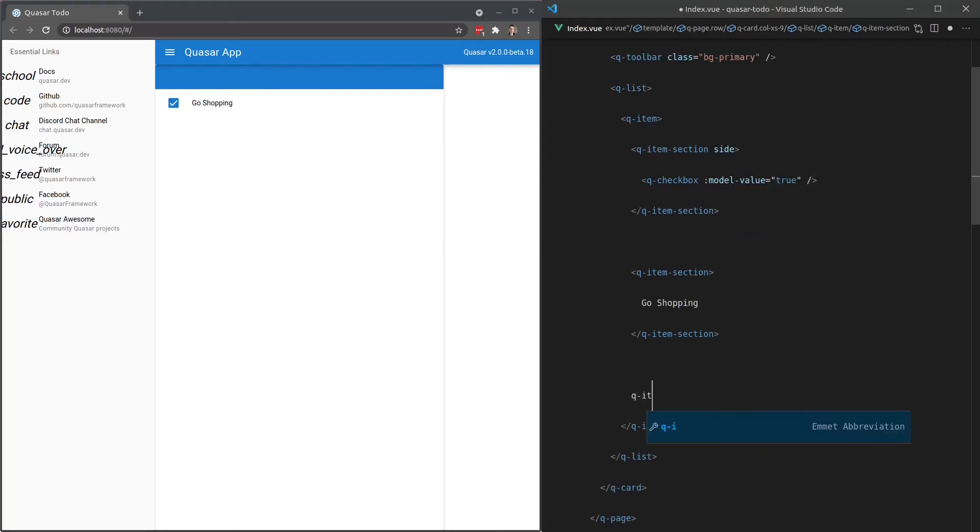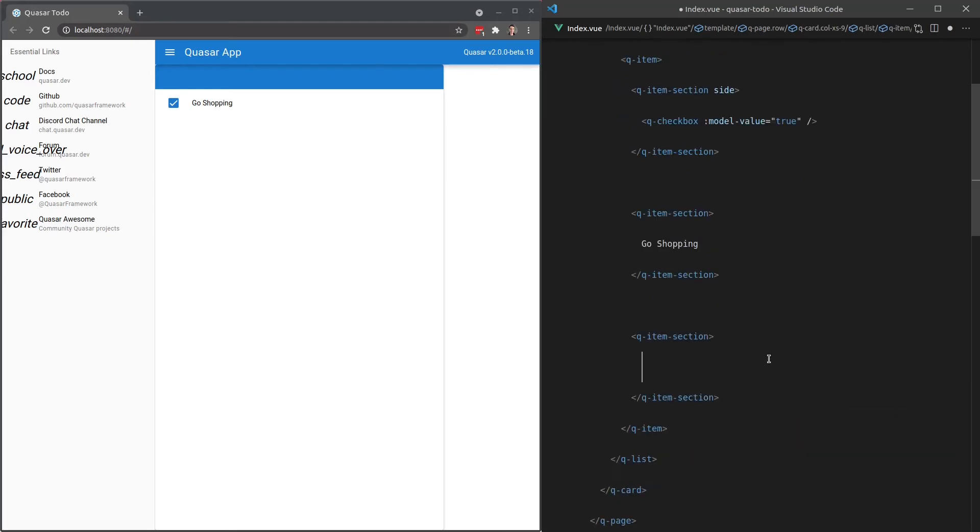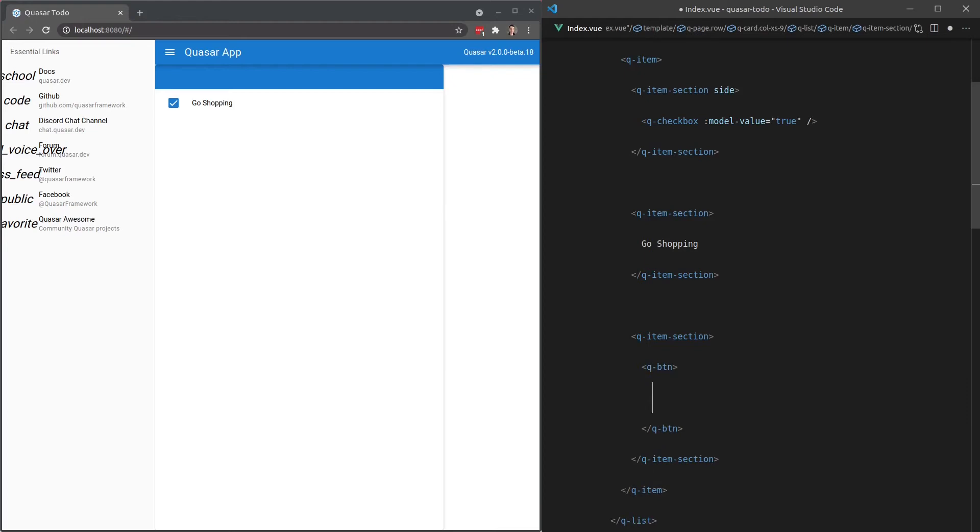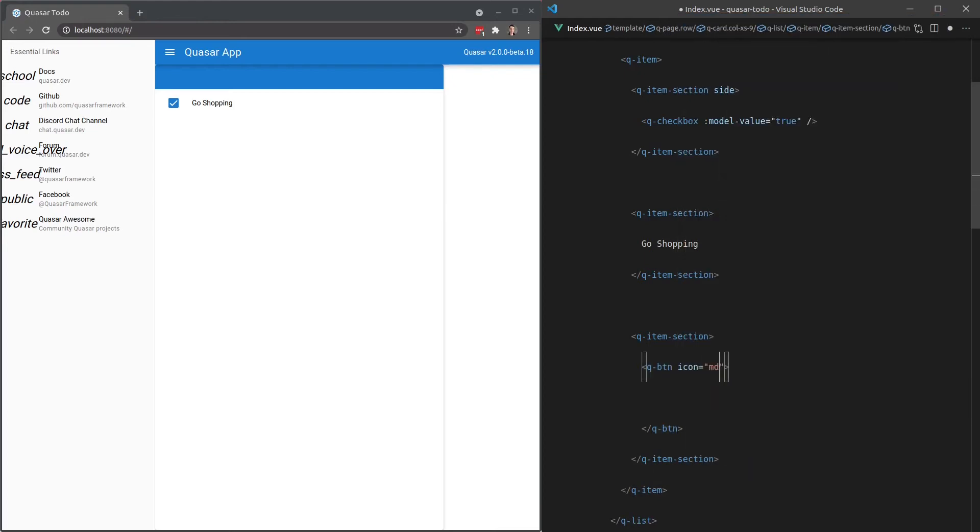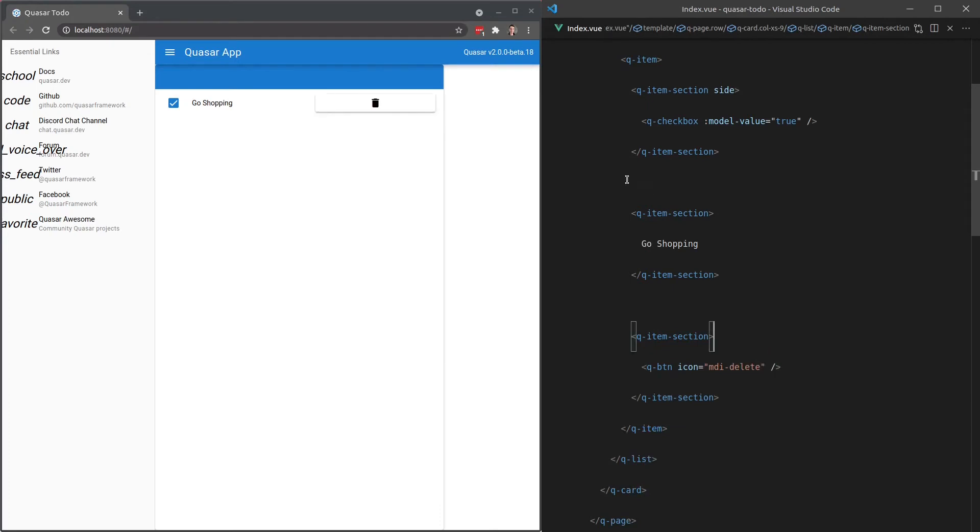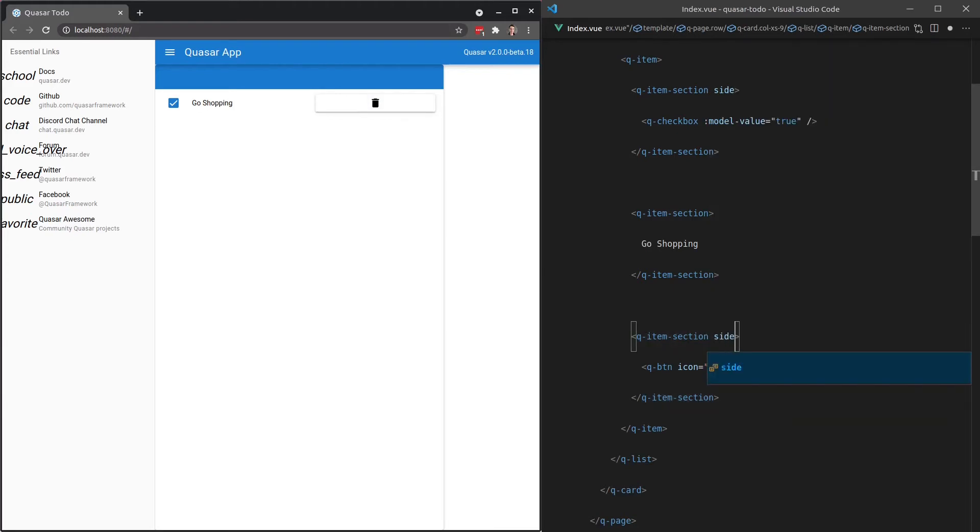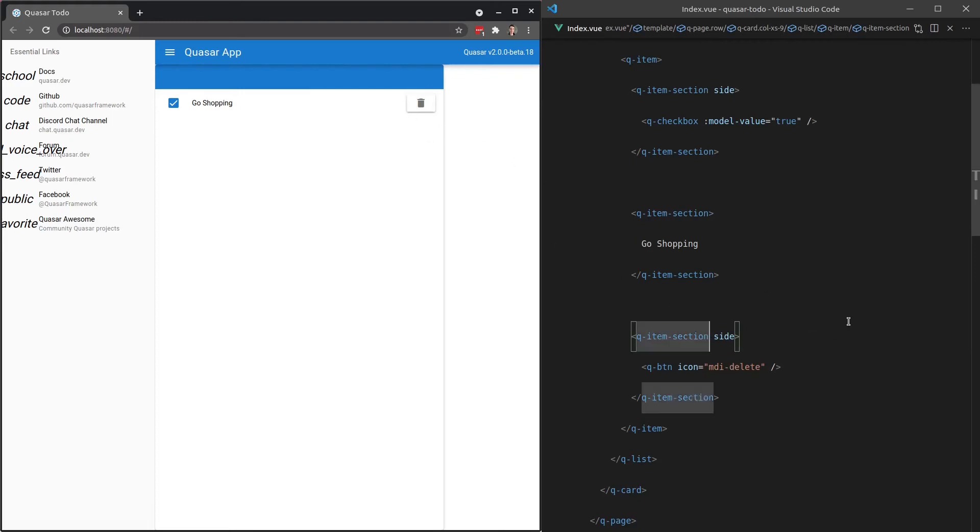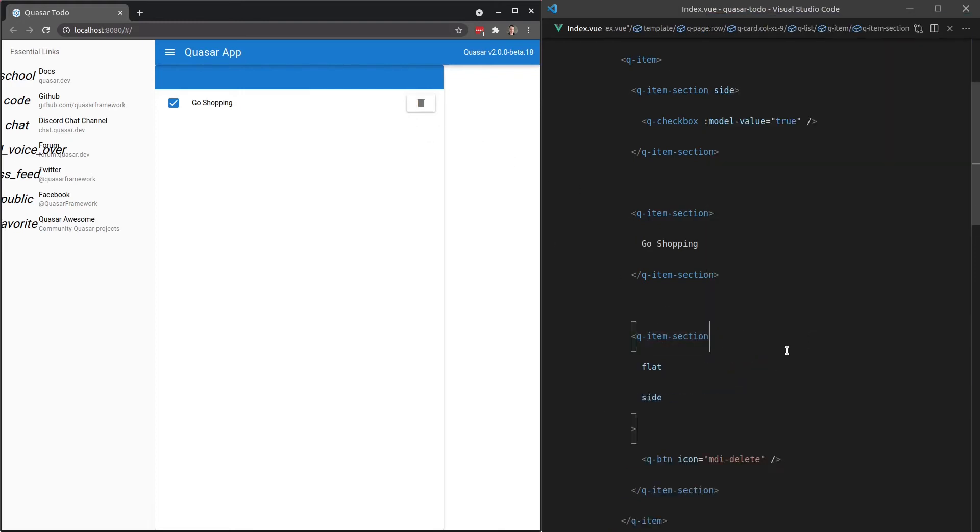Now let's come down here and add another Q-item-section. This can be our delete button. So let's have a Q-button. We'll have an icon on that button equal to MDI-delete. Save that. And there we go. We've got our delete button. Once again, this is a side item. So let's add in here side. And it's going to fix the layout of that a little bit for us. I also want to flatten this button. So let's say flat and save that.